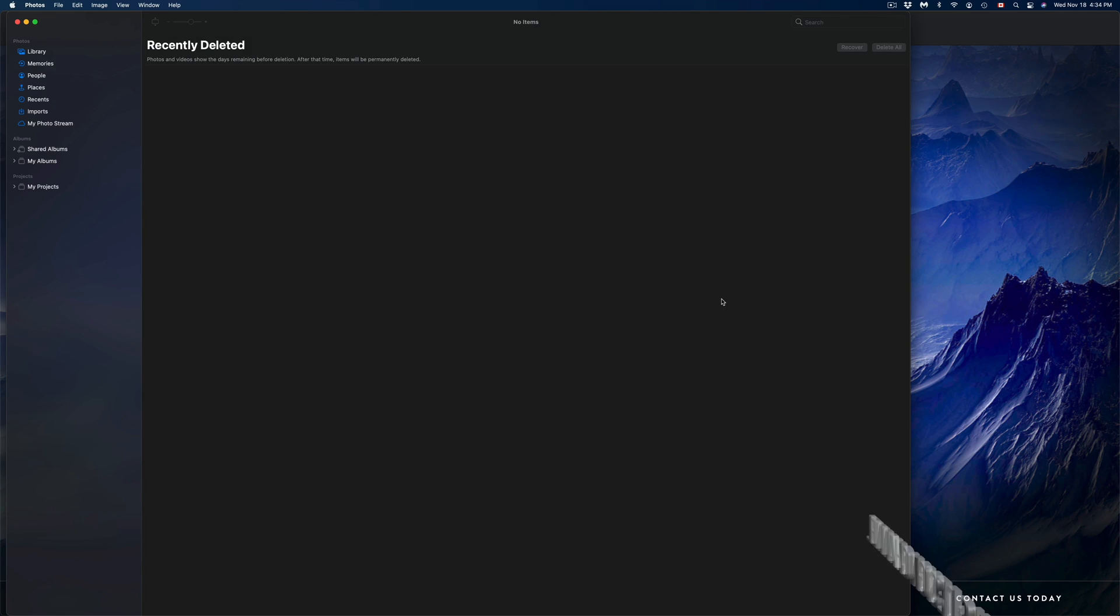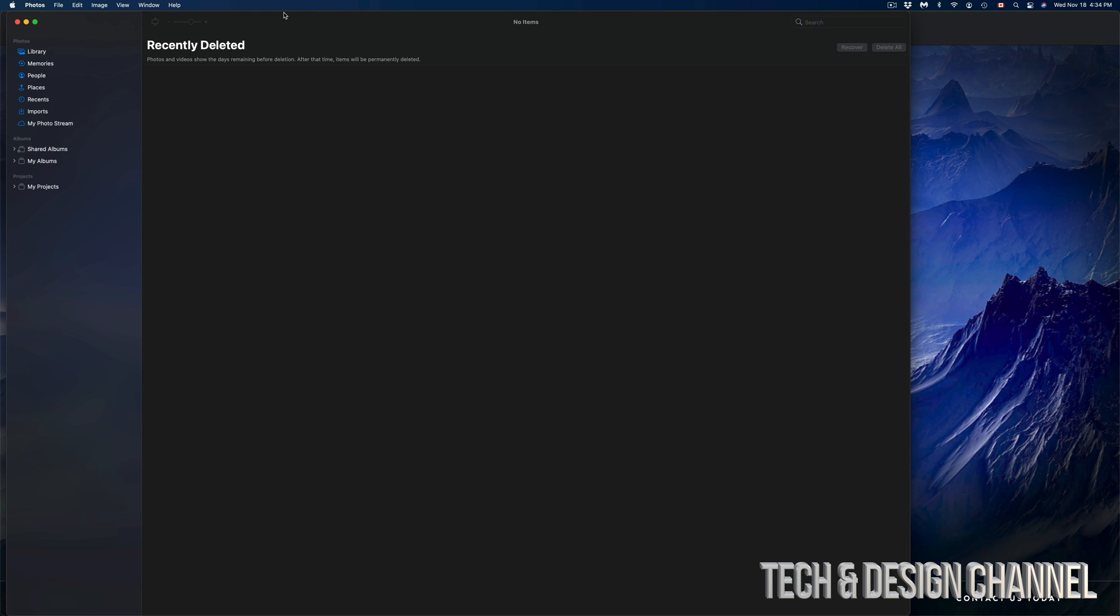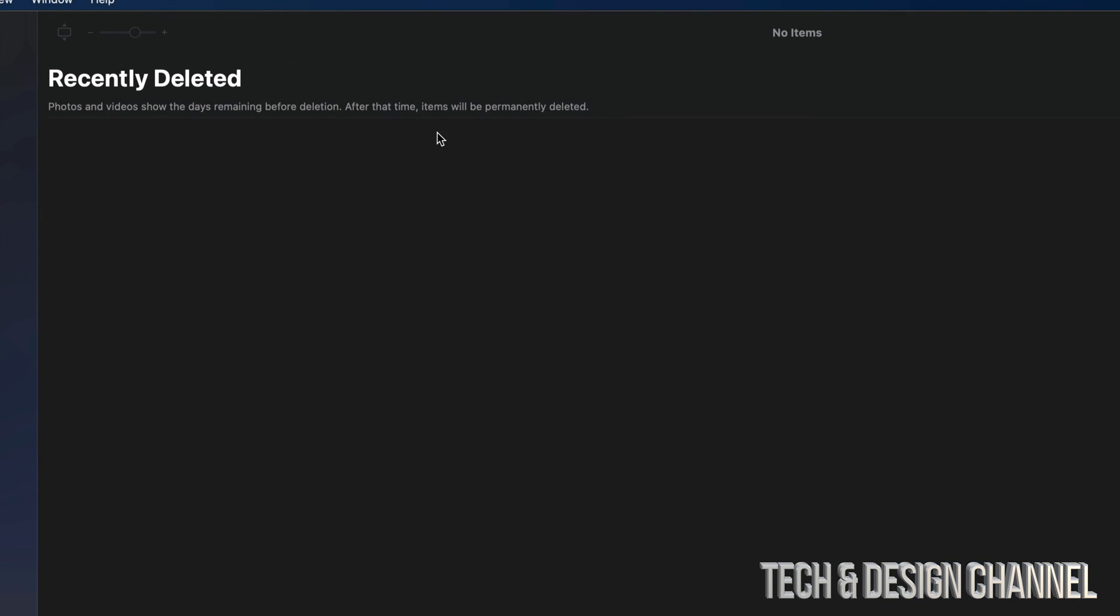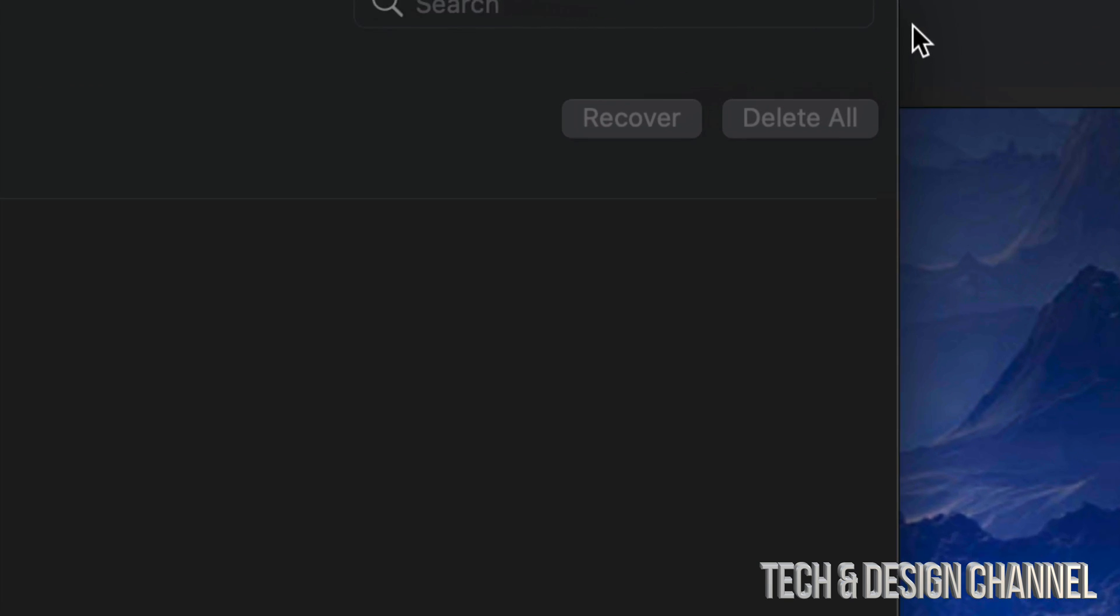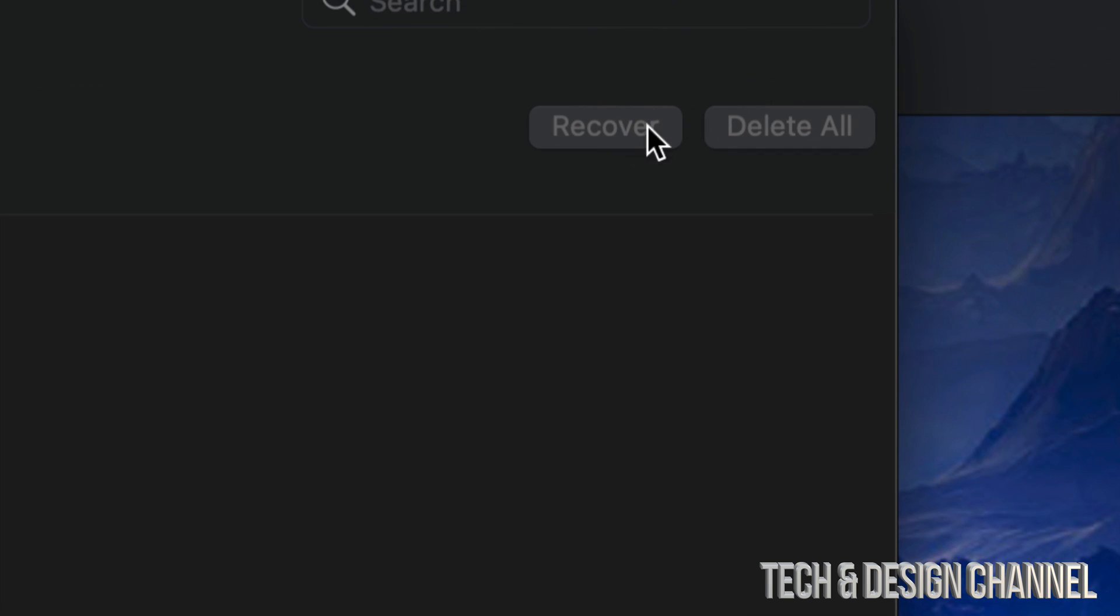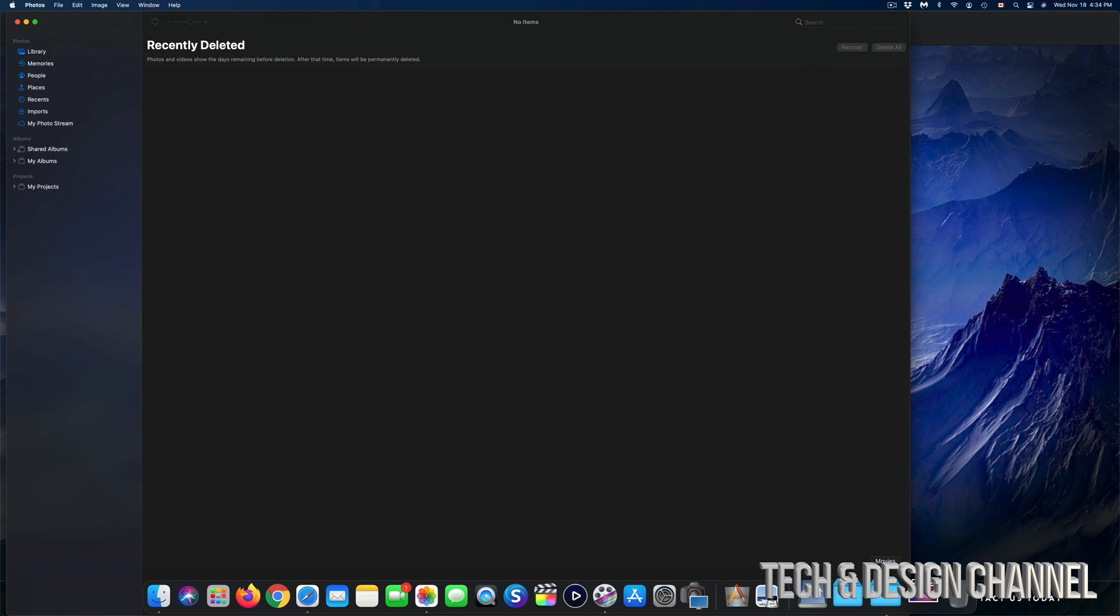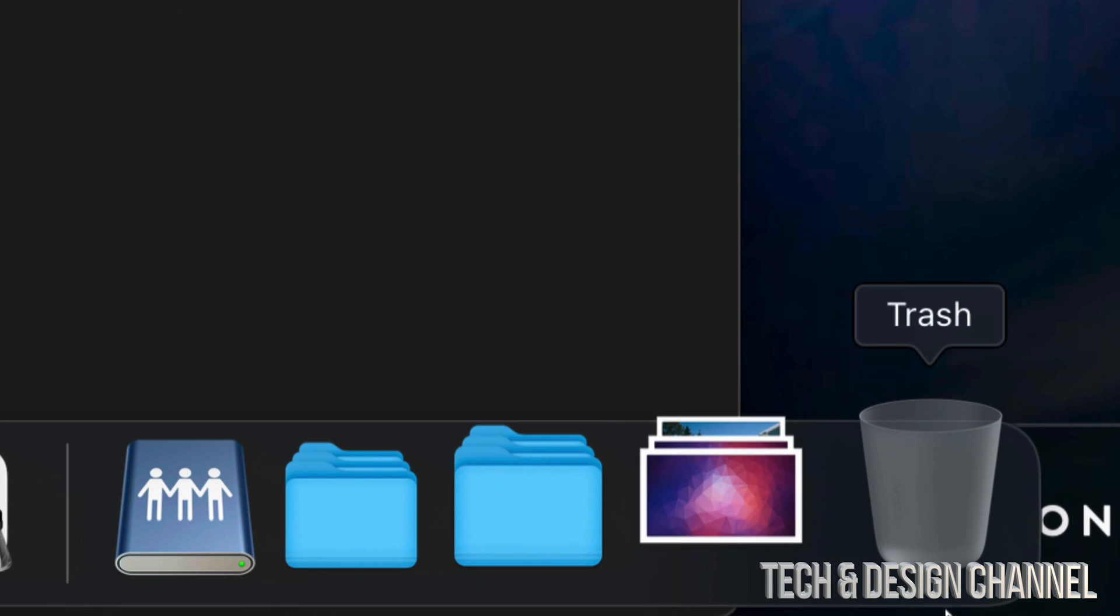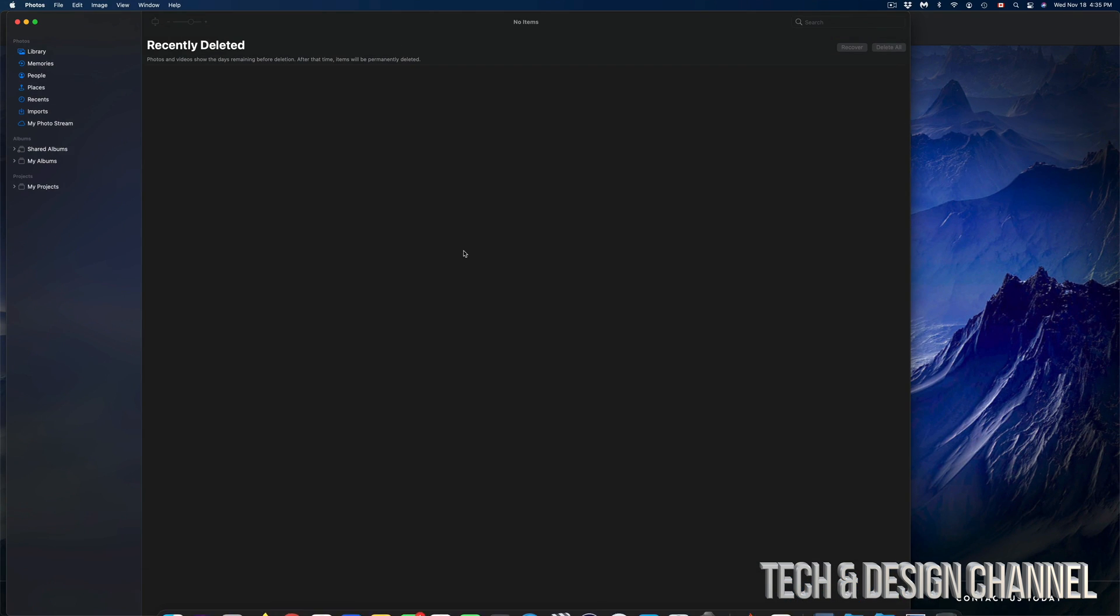Once it's finally done, we should see something like this—a white screen. There should be nothing here. Recently Deleted should show nothing. We shouldn't be able to even click on Recover or Delete All since there are no pictures any longer. You don't have to empty the trash because we are all done.